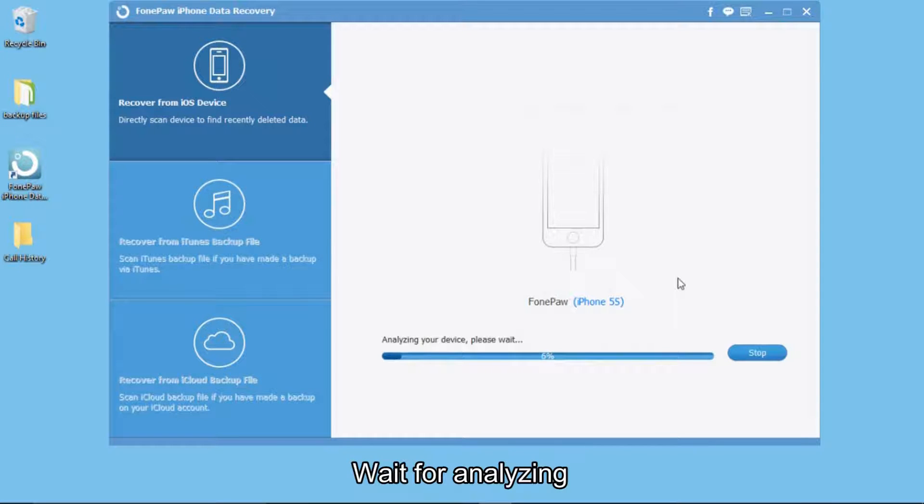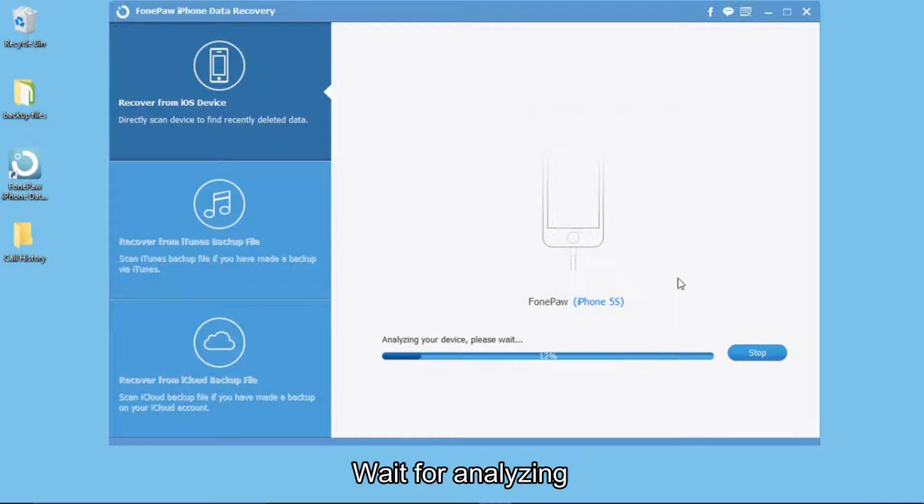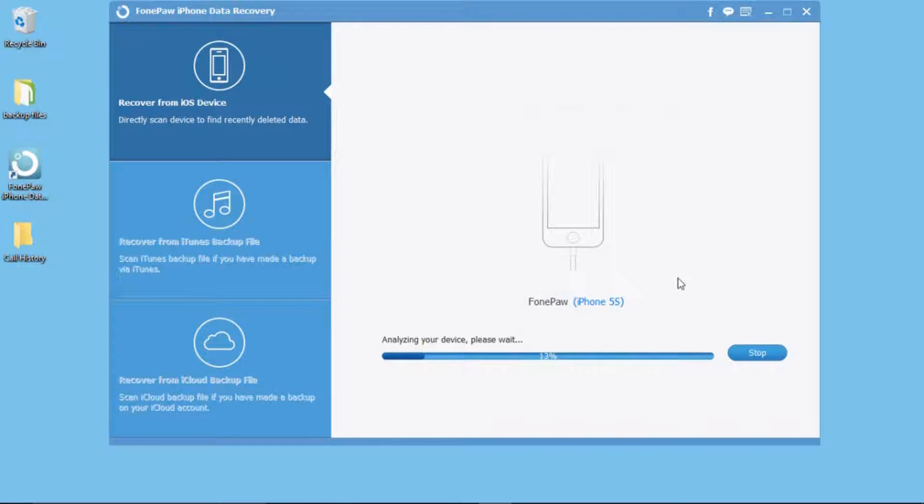The software will analyze your device. It may cost you a few minutes. That depends on the size of the files.